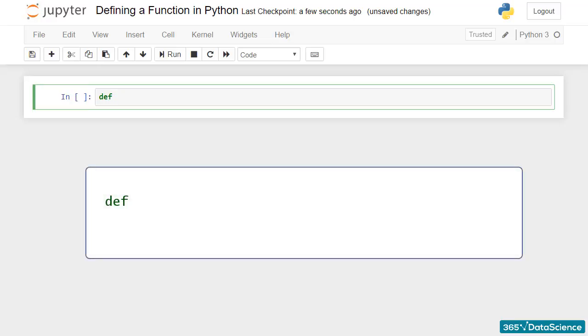Def is neither a command nor a function, it is a keyword. To indicate this, Jupyter will automatically change its font color to green.